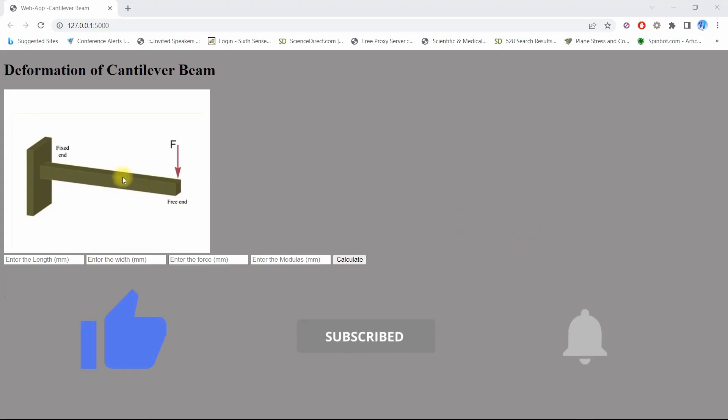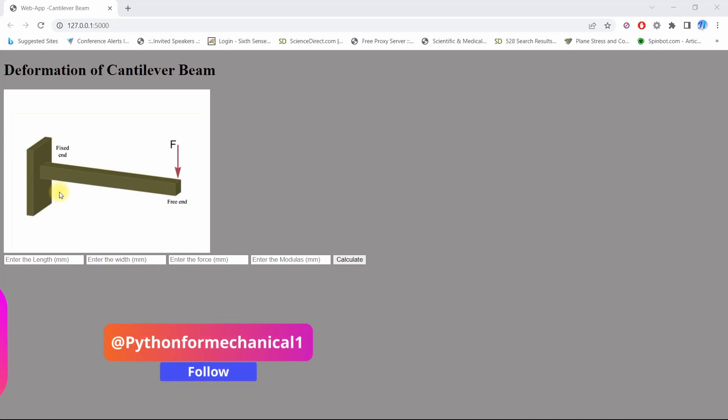Hello, today we will discuss how to build a web app in Python using Flask.